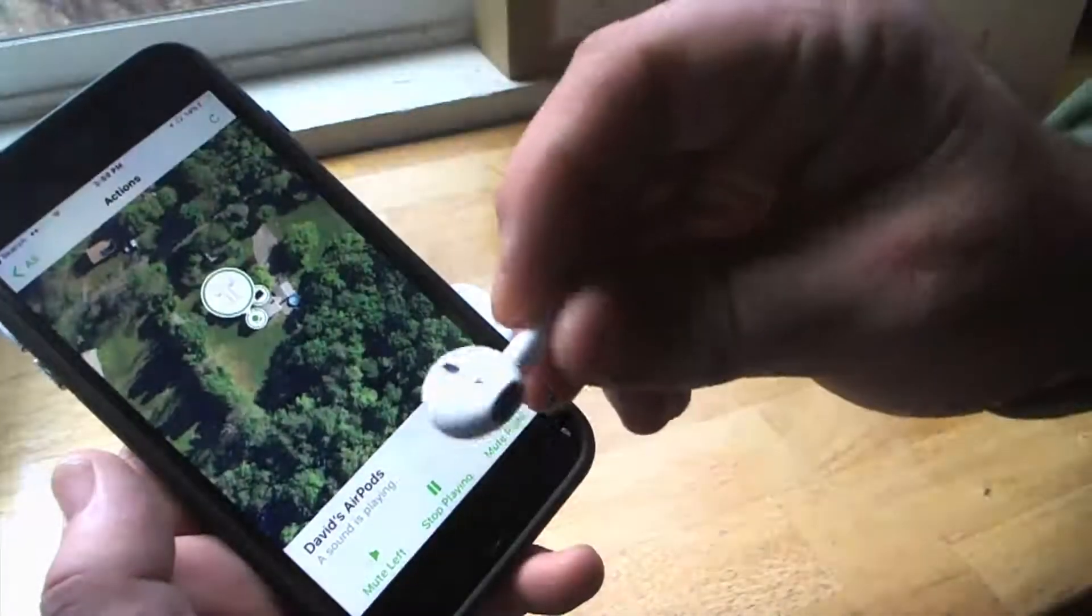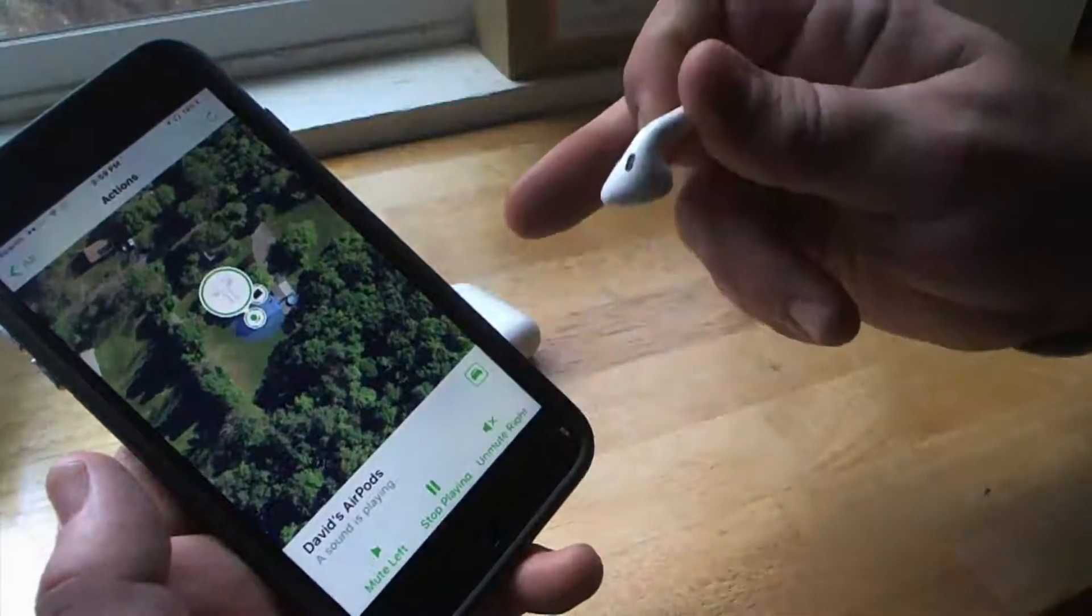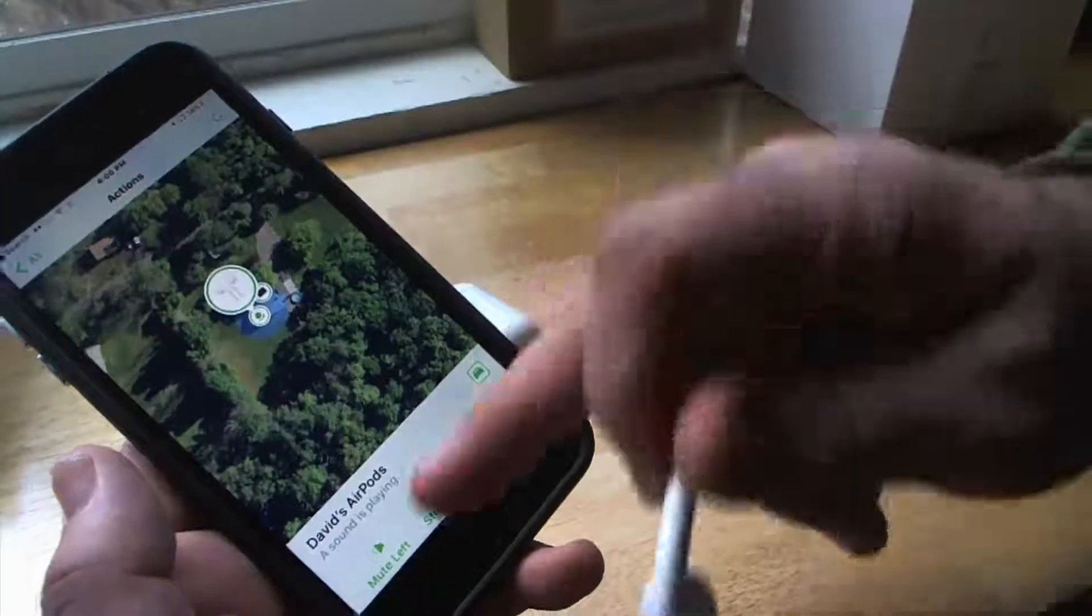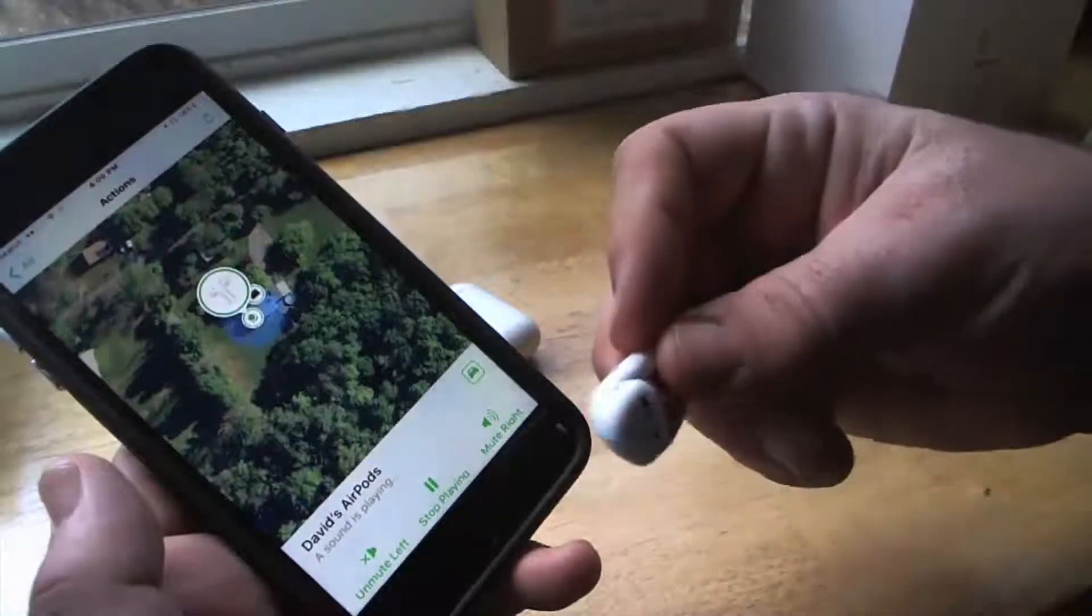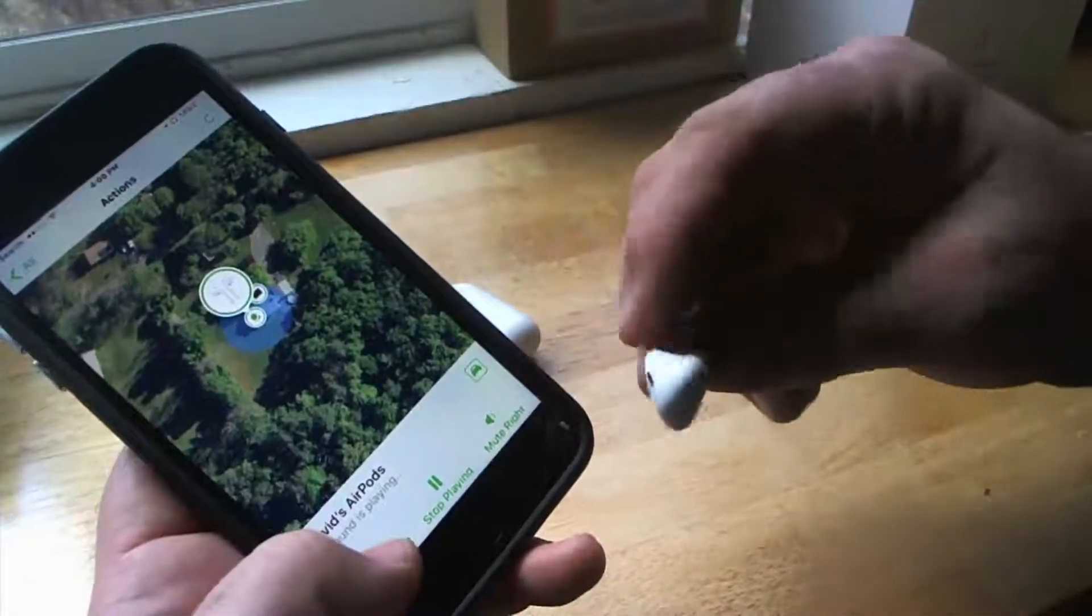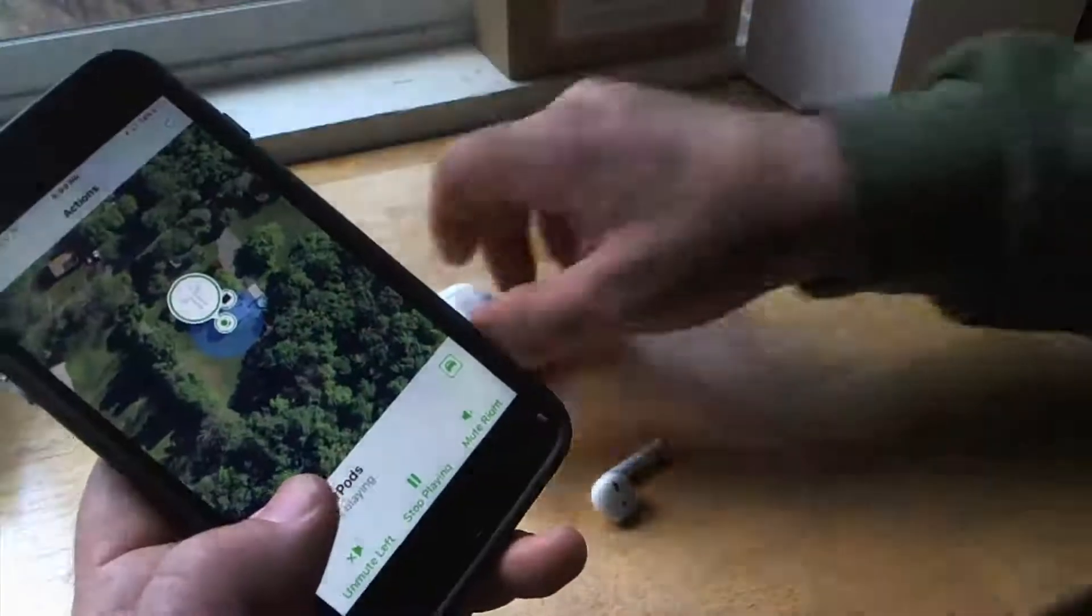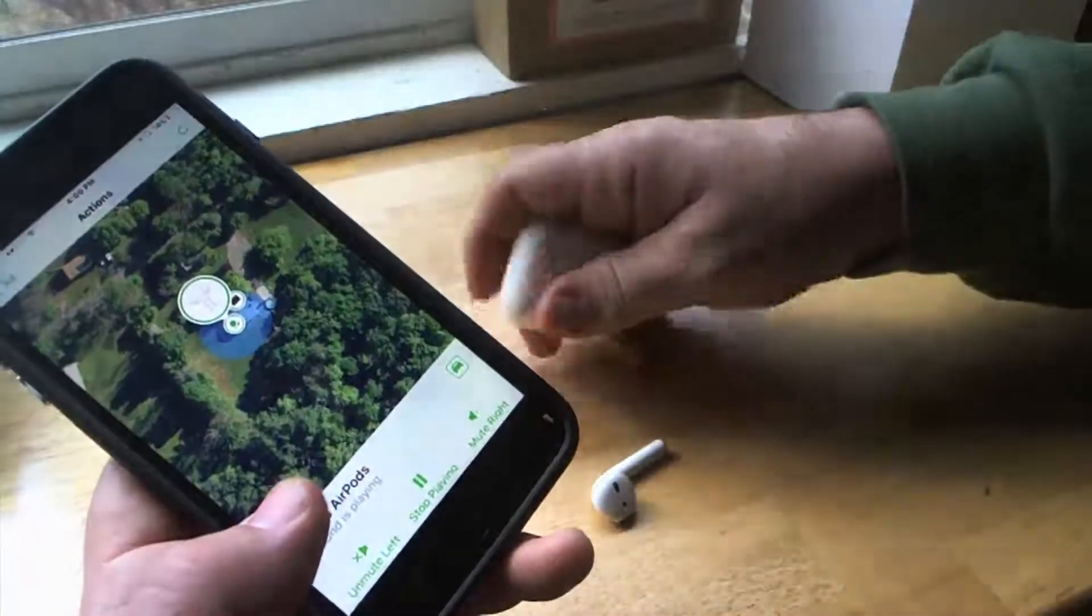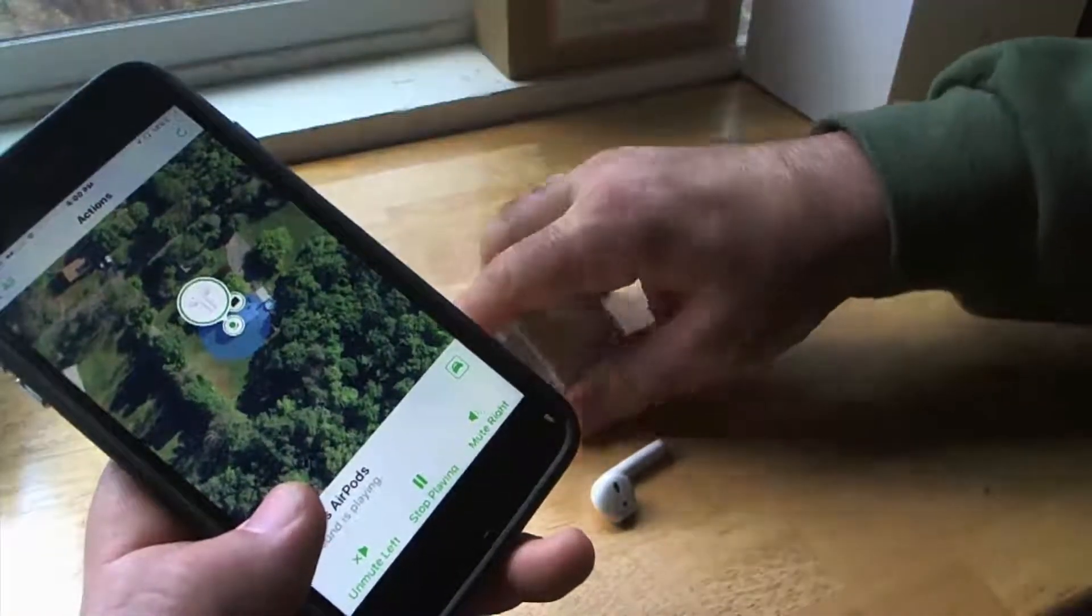You can actually turn off one side and start up the next side. And that's pretty cool because say you found one, you can mute that one and then go for the other one. I have to pop both of them out in order to do that. But you get the idea.